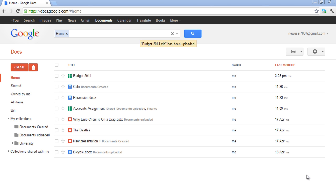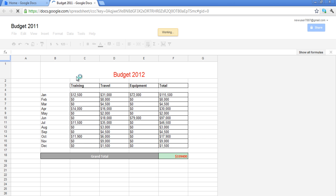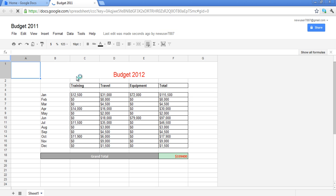In this tutorial, we will show you how to work on an Excel file online in Google Docs. First of all, open any spreadsheet. In this video, we will work on the spreadsheet by the name of Budget2011.